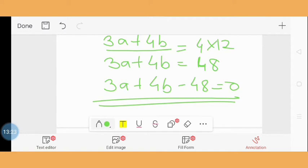In this manner, we have solved all 10 one-mark questions from our question bank of the first chapter, that is Linear Equations in Two Variables. In our next video, we are going to discuss question number 2A — completing the activity based on linear equations in two variables. Thank you friends for watching my video.